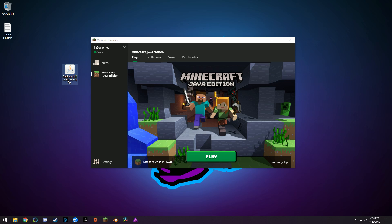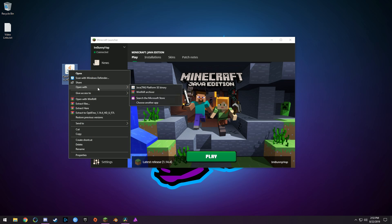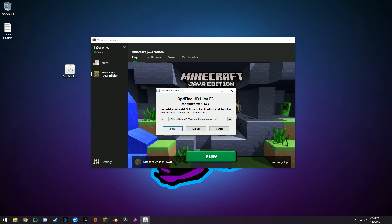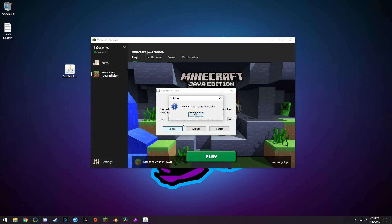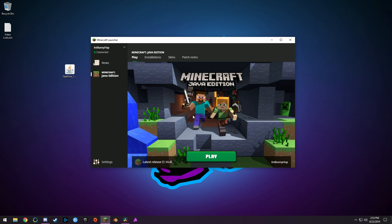A lot of times people can't open the OptiFine file, so you want to make sure that you have the latest version of Java installed — I'll send a link for that as well. If you already have Java, it might not update to allow you to open the file, so just right-click, choose Open With, and then select Java TM Platform SE Binary. Once that is open, all you want to do is hit Install, and it'll happen really quickly.